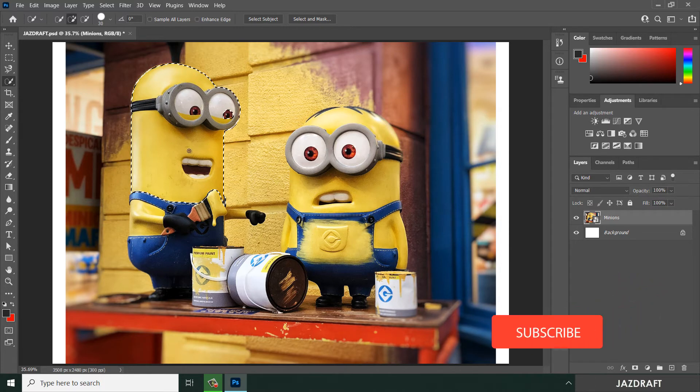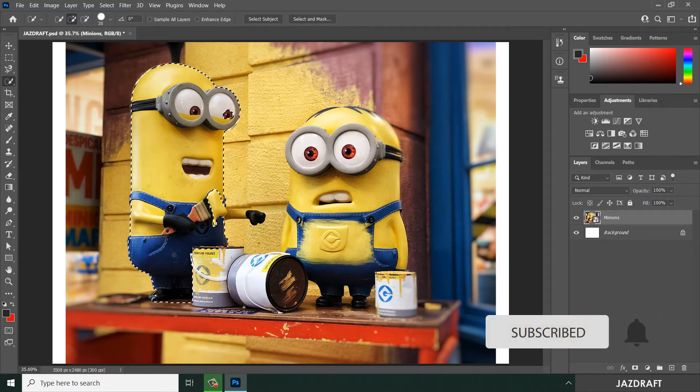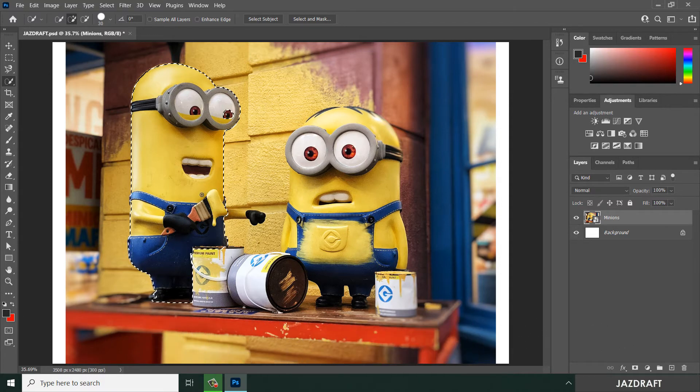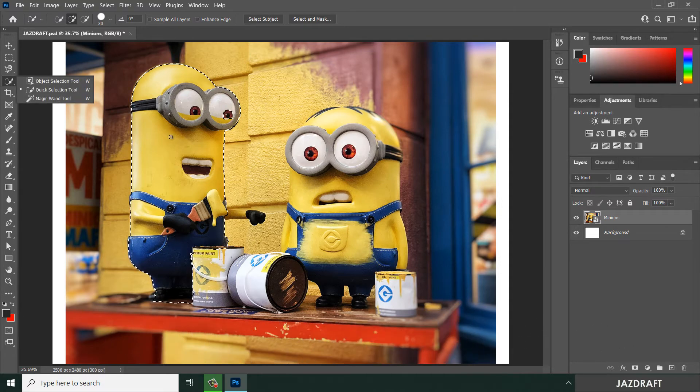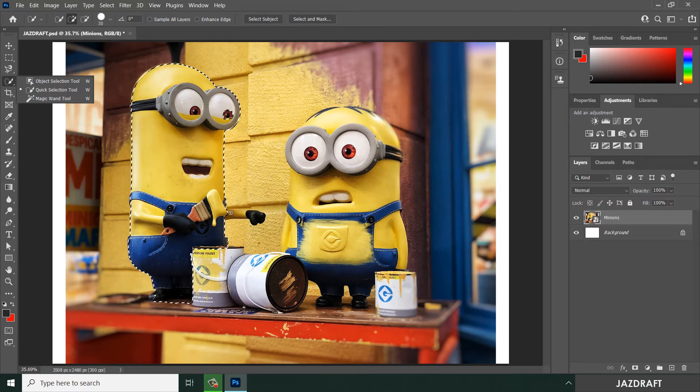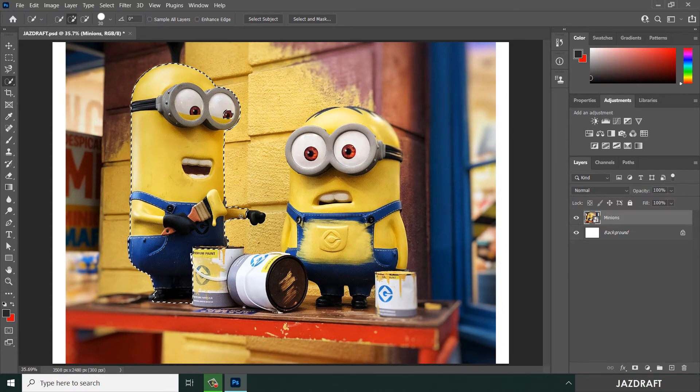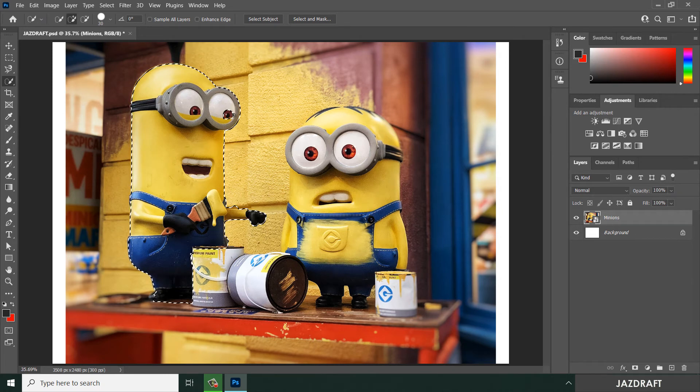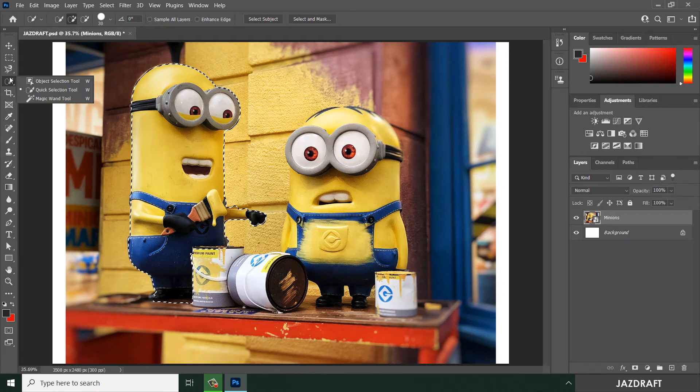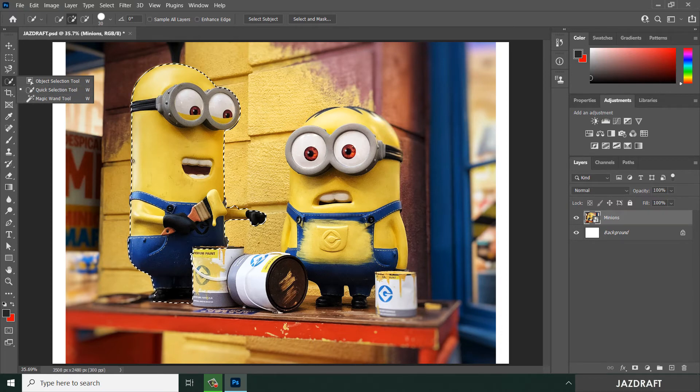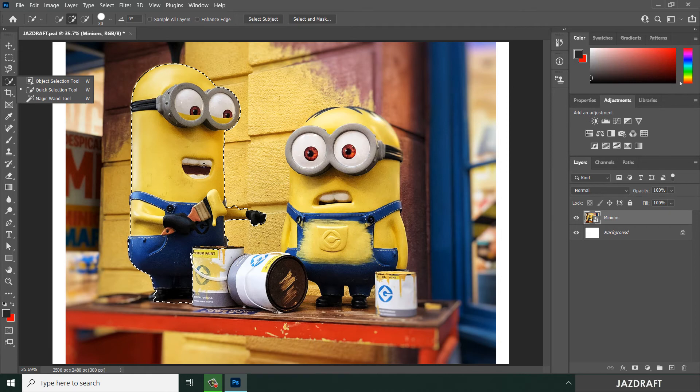This is the selection tool. Unlike the object selection tool which selects automatically from the workspace, the quick selection tool lets you manually pan around your workspace and select the object.